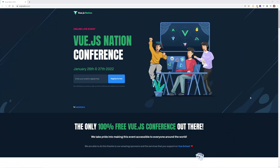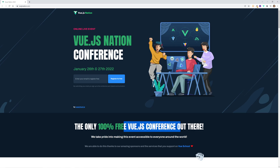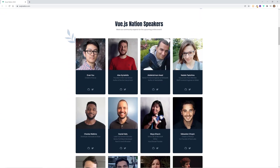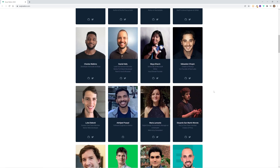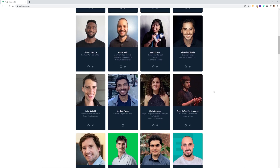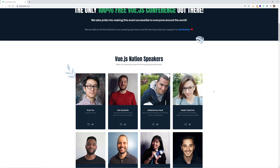I just want to take a moment and thank the Vue.js Nation Conference, happening on the 26th and 27th of January, organized by Vue School. It's a perfect chance to elevate your Vue.js knowledge. It's 100% free and online. They have amazing speakers — Evan You will be there talking for the first time about the new Vue.js docs and what to expect in the 2022 release. The Nuxt.js core team will be there talking about Nuxt 3. Make sure you check it out at VuejsNation.com.